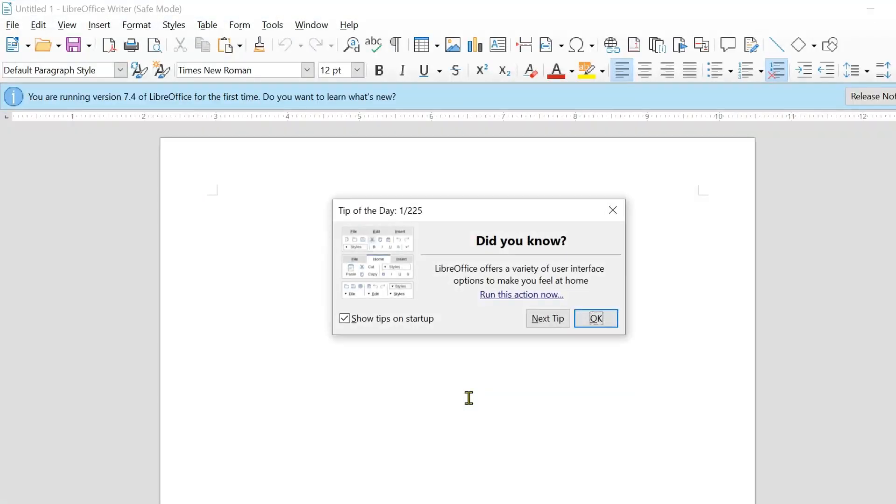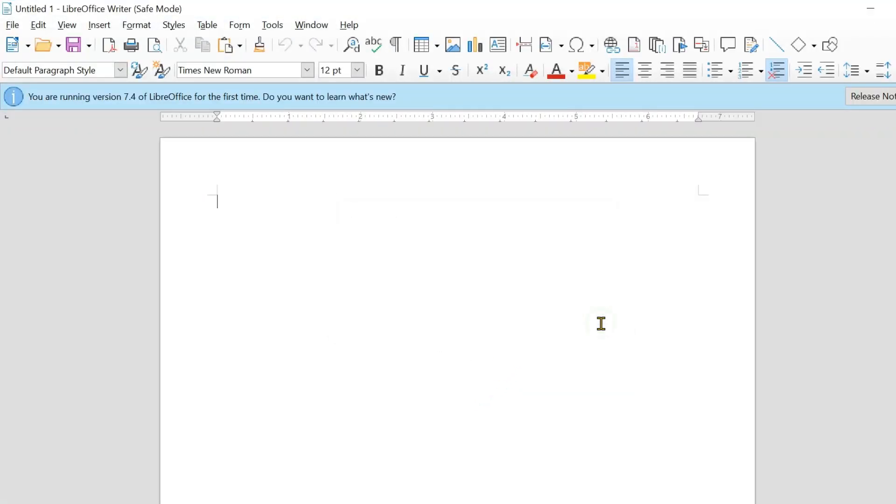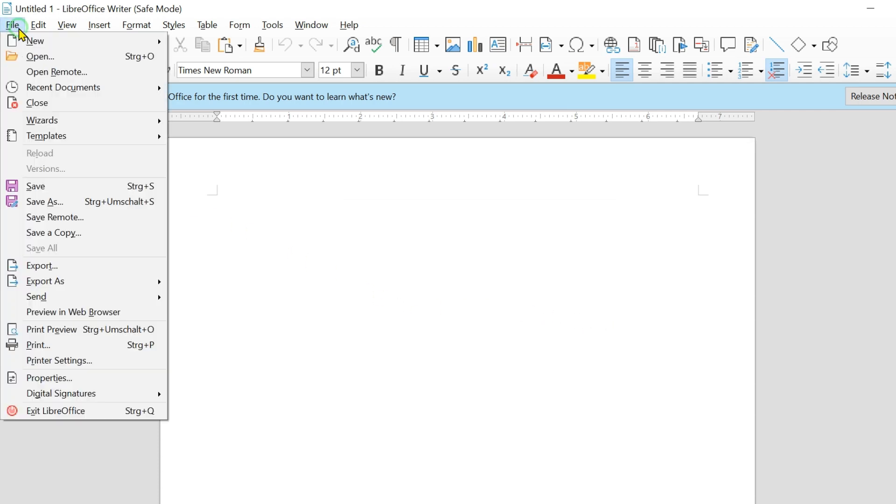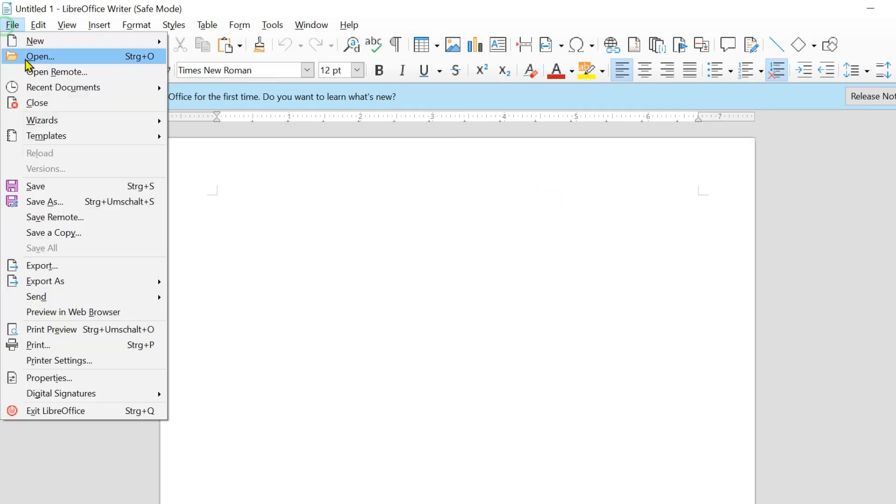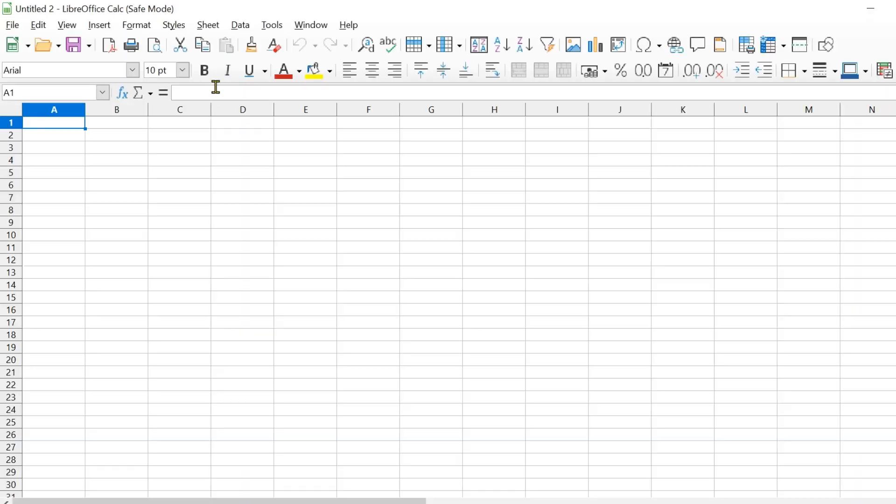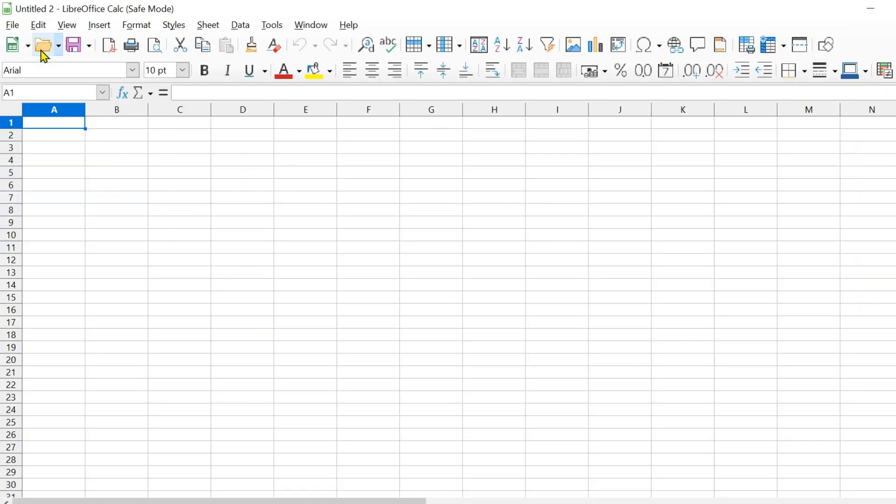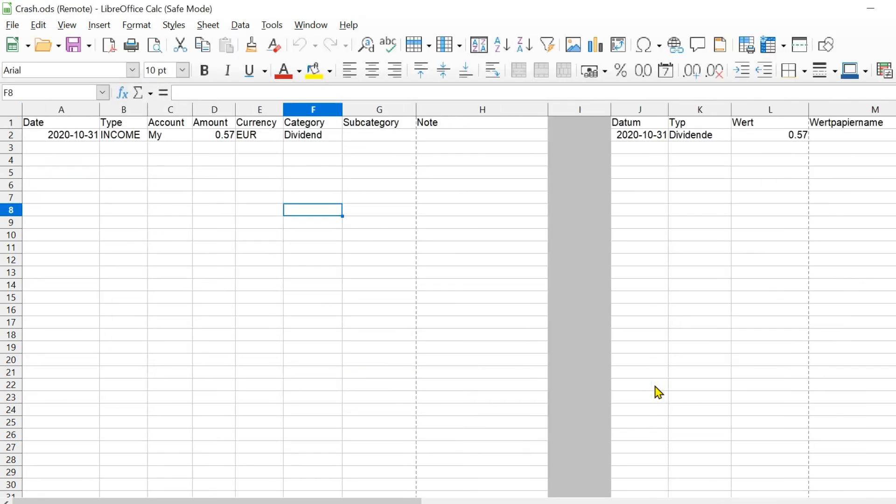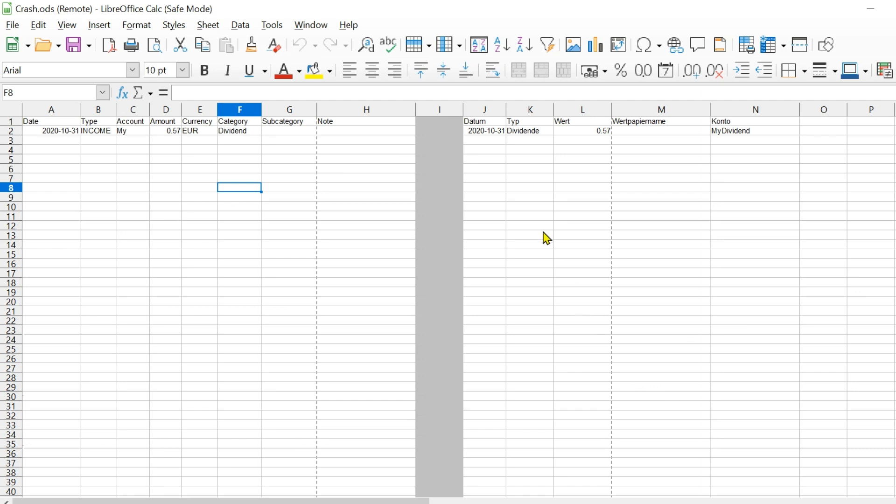As you can see from the tip of the day, LibreOffice has restarted with the default settings. I am now reloading my calc file. Now we copy my highly complex formulas by dragging them down.